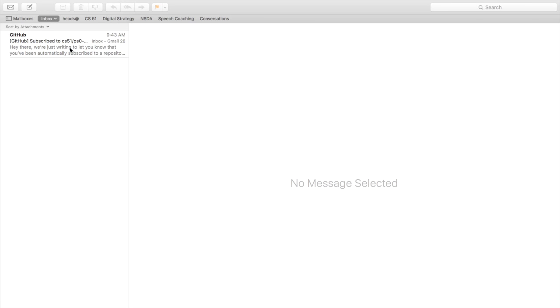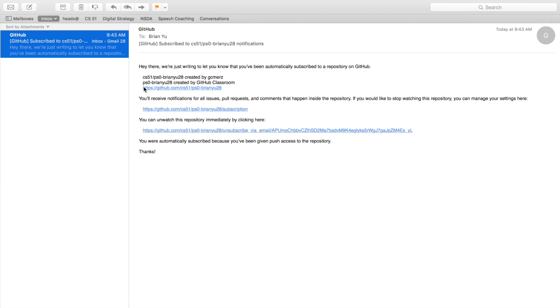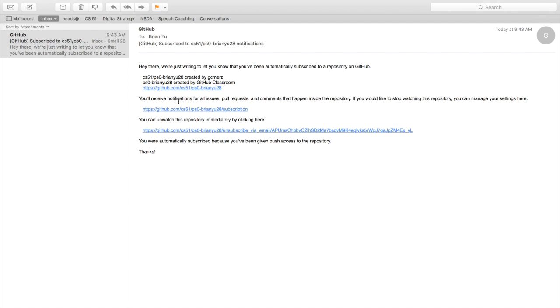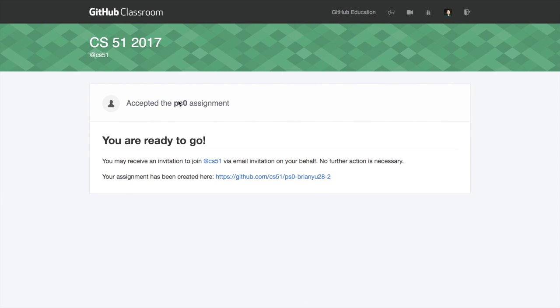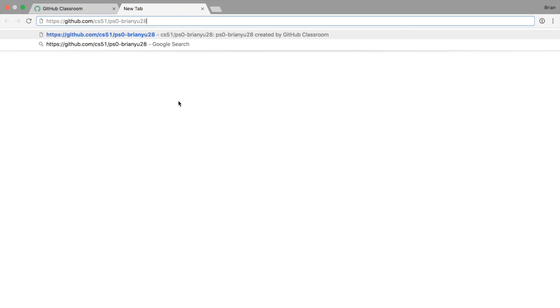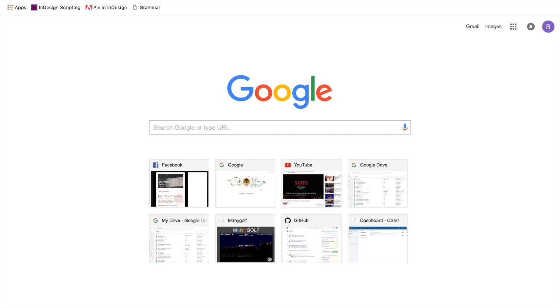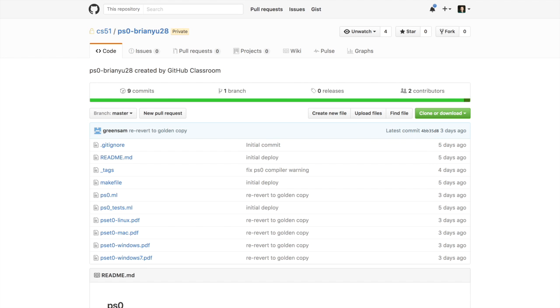Now if you go into your email you should soon receive an email from GitHub indicating you've been subscribed to this new repository. If you take that link and put it into your web browser, you'll be taken to the GitHub repository page for this particular problem set.